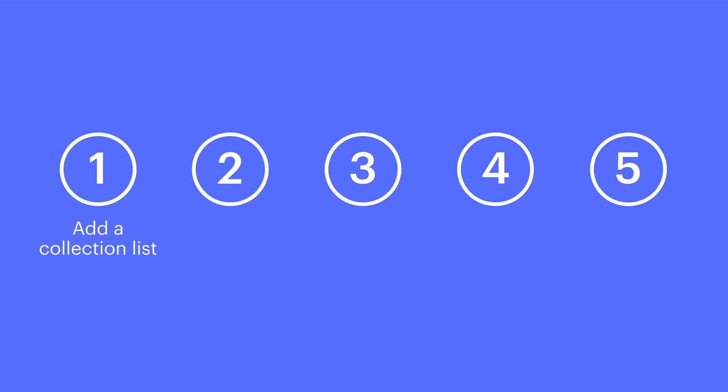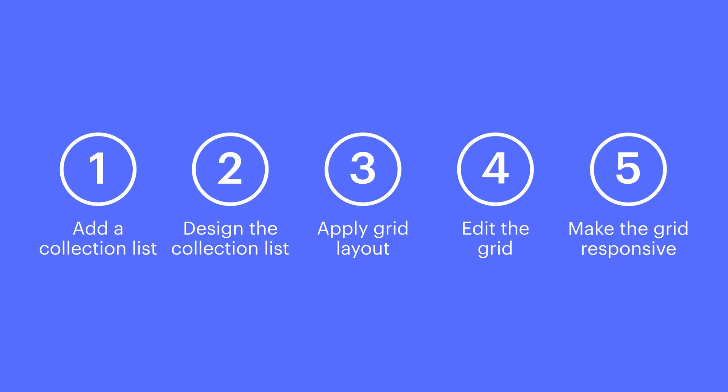We'll add a collection list, we'll design it based on real fake data, we'll turn it into a grid, we'll add columns and adjust gaps, and finally, we'll make everything work responsively on all different devices.